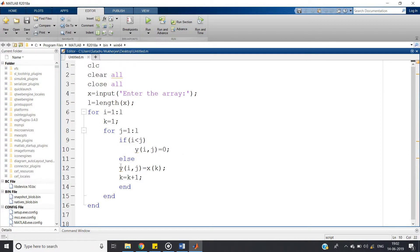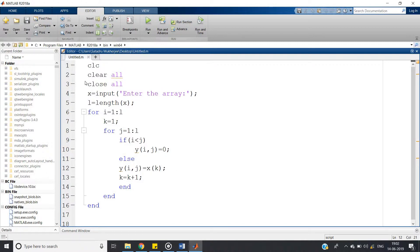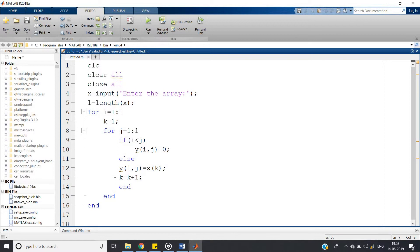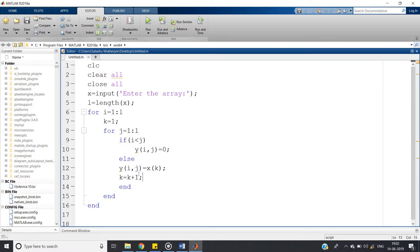Else y of ij equal to x of k. x of k is our input array, so first x of 1 has to be extracted. So I have defined that k equal to 1, so x of 1 will be extracted, then k equal to k plus 1. Then for the j loop itself, from the x it will take accordingly the elements. And whenever it goes to next row, again k will be initialized as 1, so it will start from again the first element of the input array.